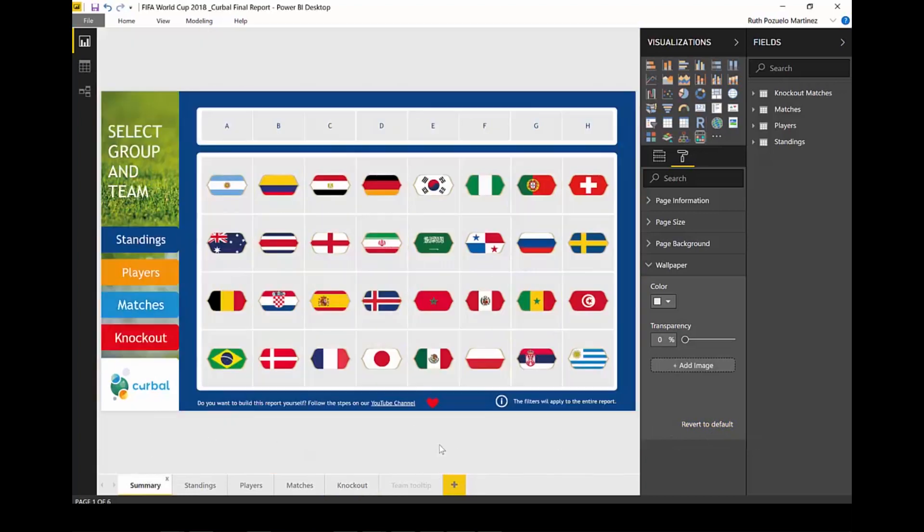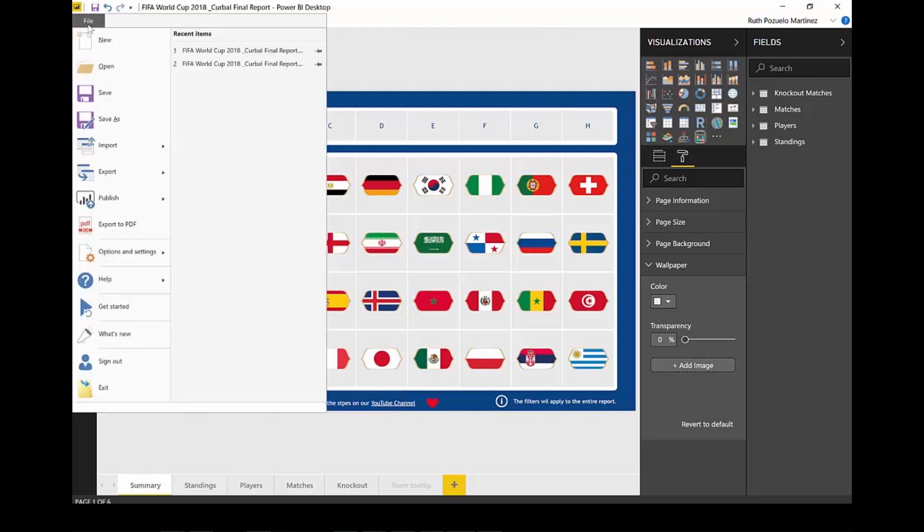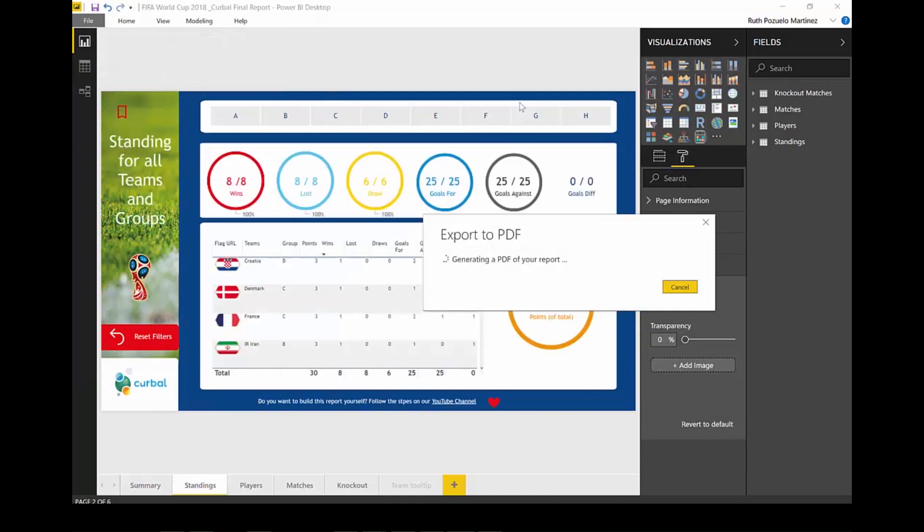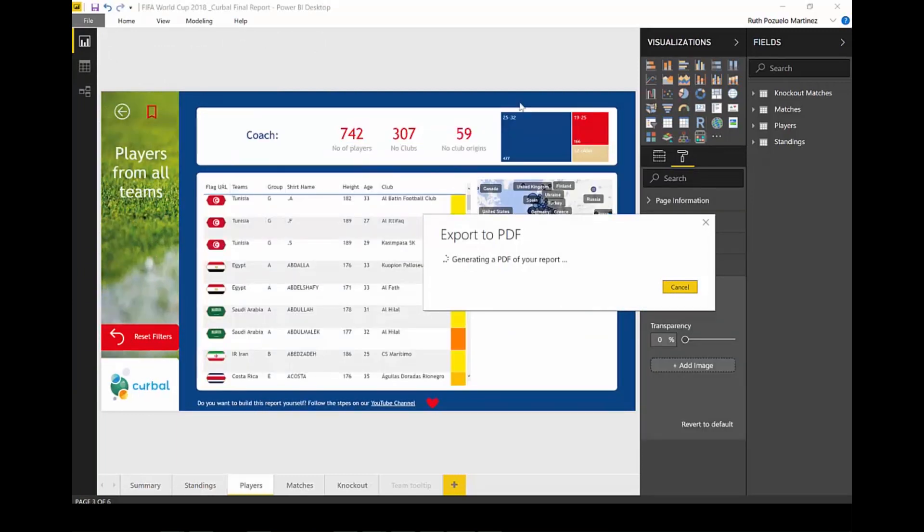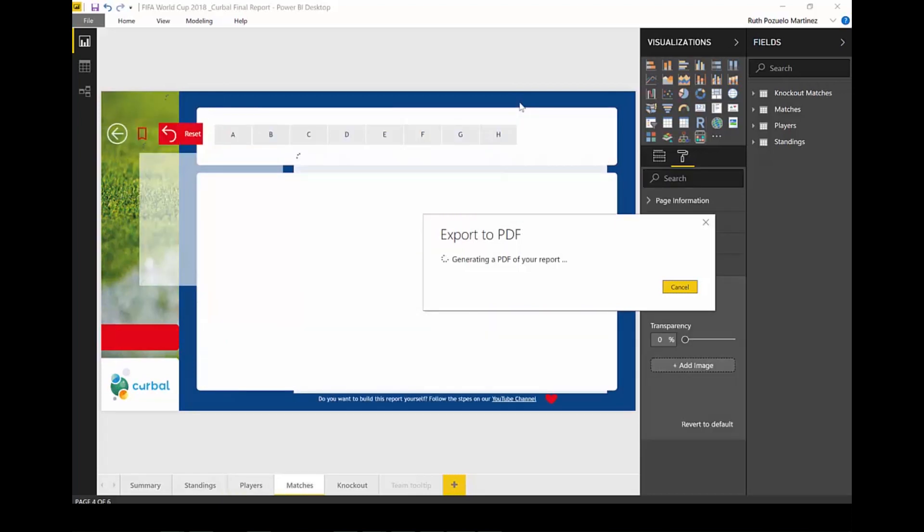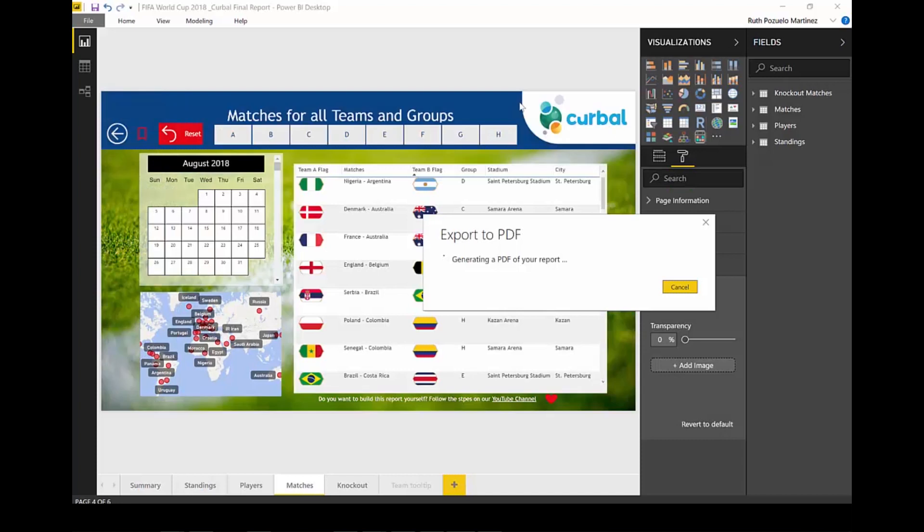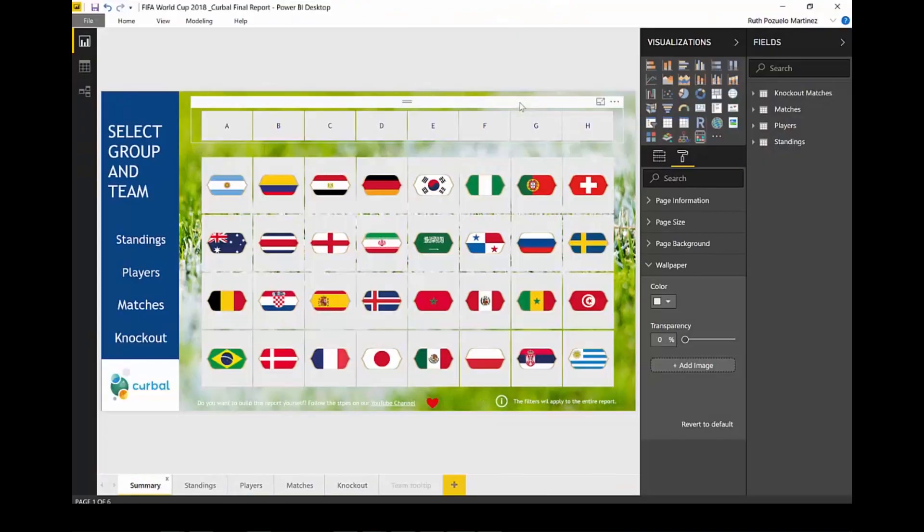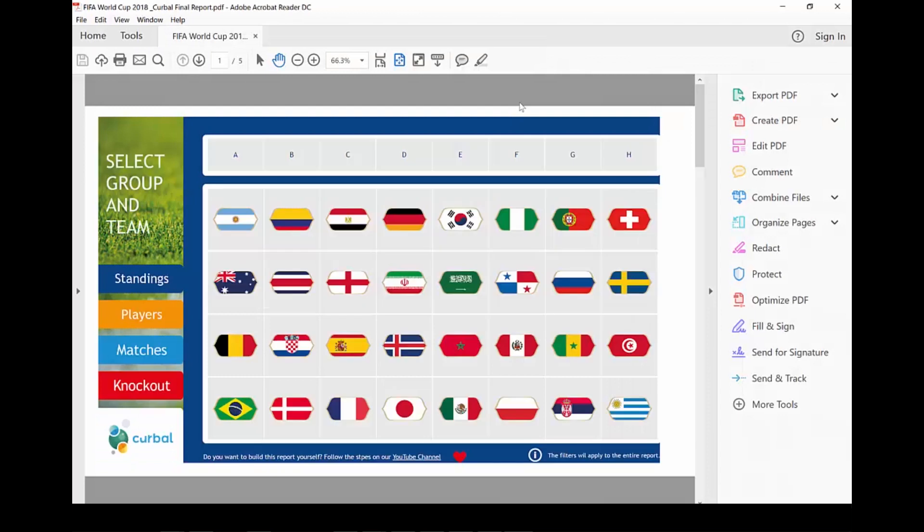The next thing I want to show you is a new feature. This was released in the August update. You can go here to file, export to PDF and it will generate the PDF report. There are a few things to say about this. Number one, you can't choose which pages to send to your PDF. You will have to modify your PDF afterwards.